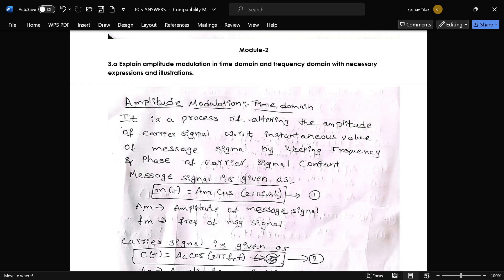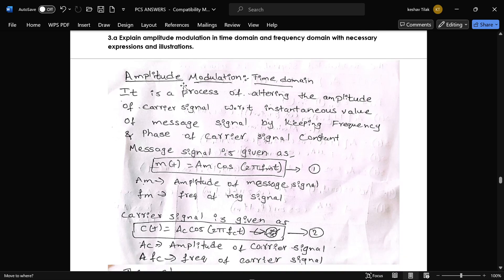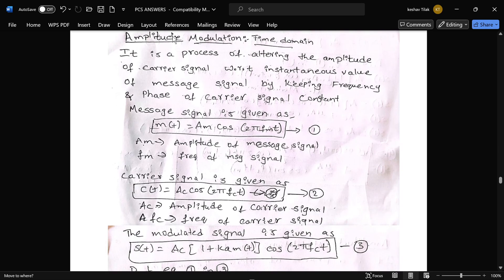The next question, from Module 2: explain amplitude modulation in the time domain and frequency domain with necessary expressions and illustrations. Amplitude modulation is a process of altering the amplitude of a carrier signal with respect to the instantaneous value of a message signal, while keeping the frequency of the carrier signal at a definite value.